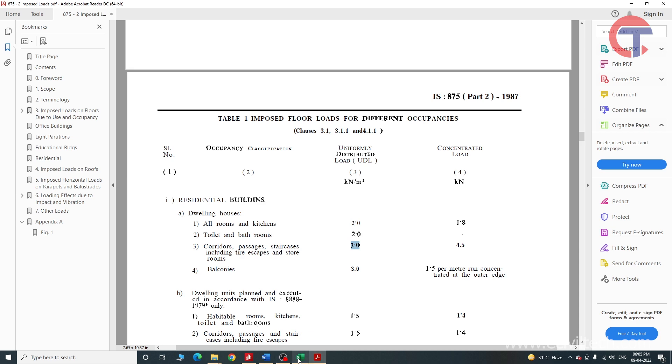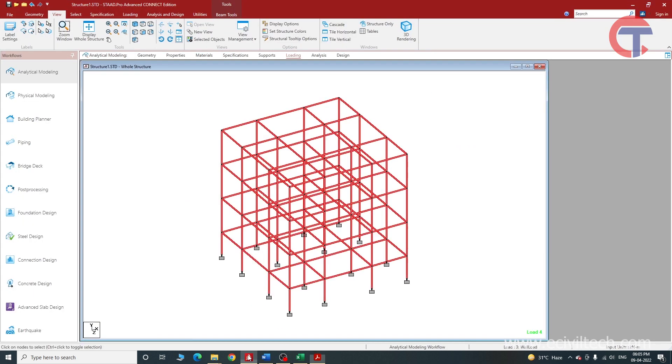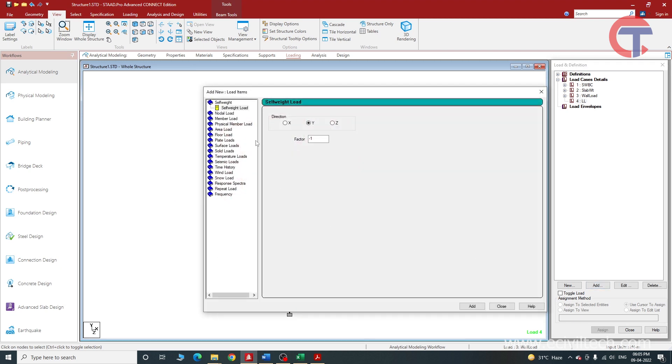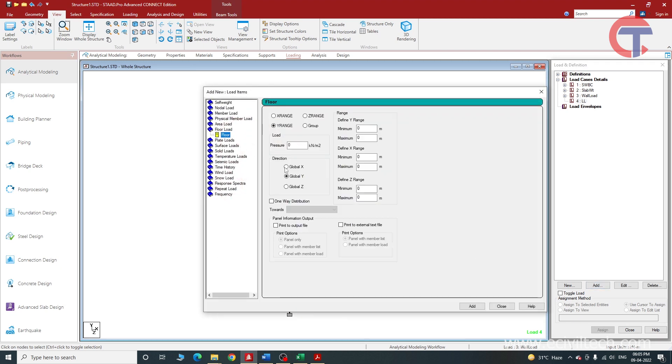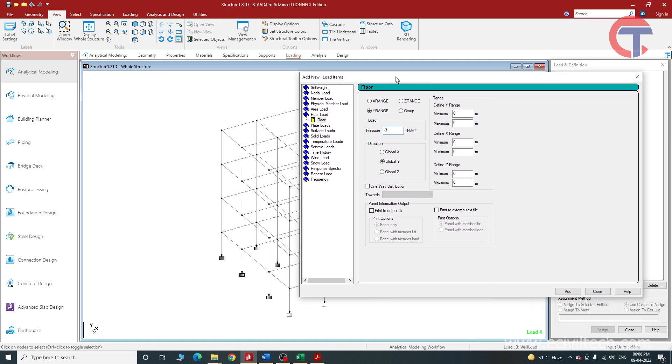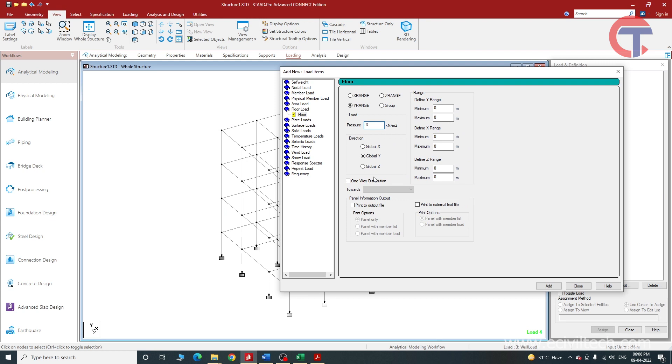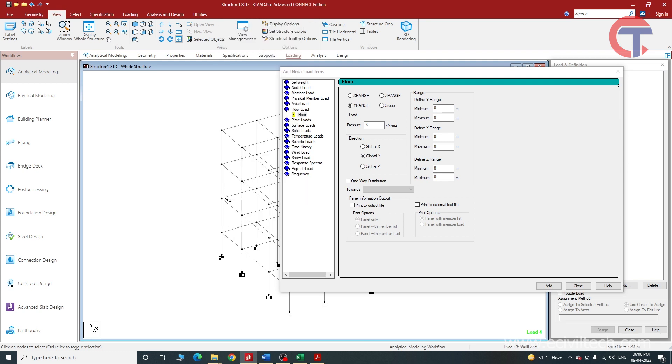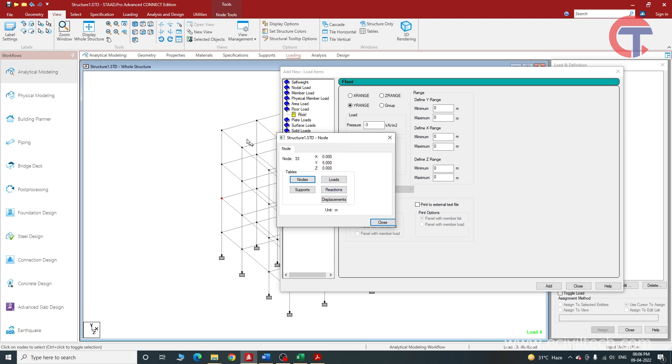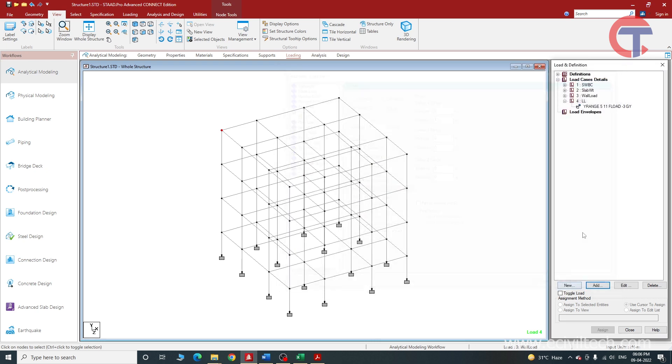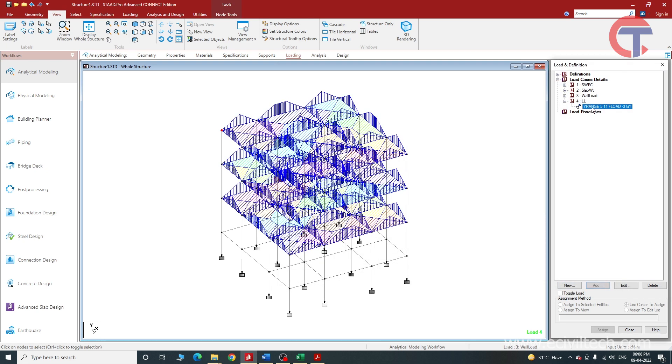Let us go to StatPro again. Select live load, click on add floor load wire range, and minus 3kN per meter square - this will be the live load of the residential building. Now we will give the range from 5 meter to 11 meter. Click on add and then close.